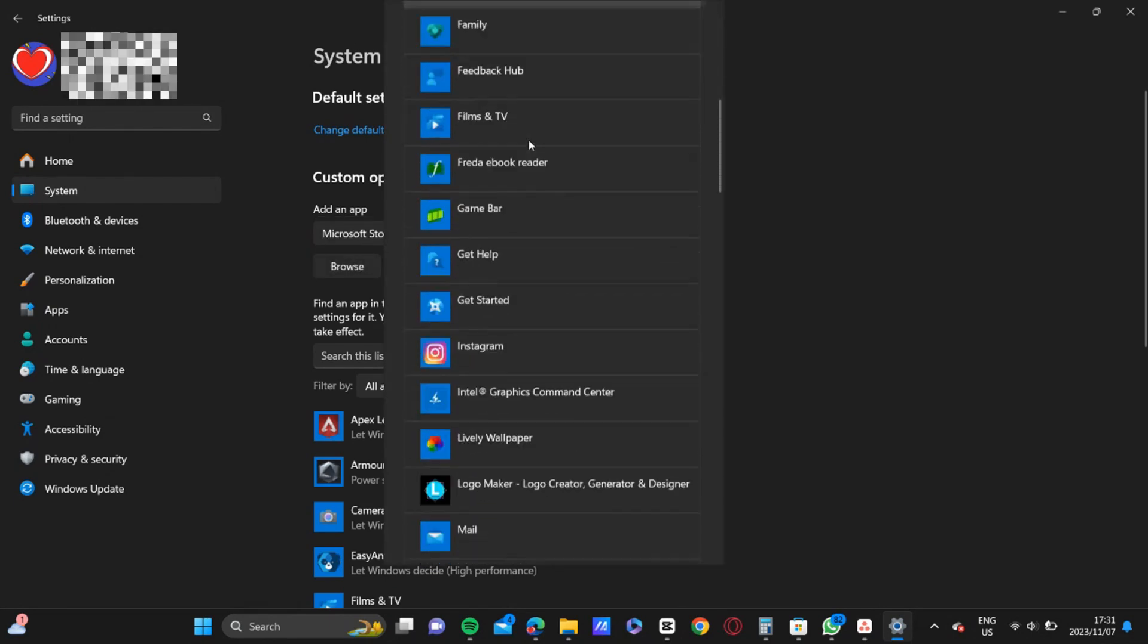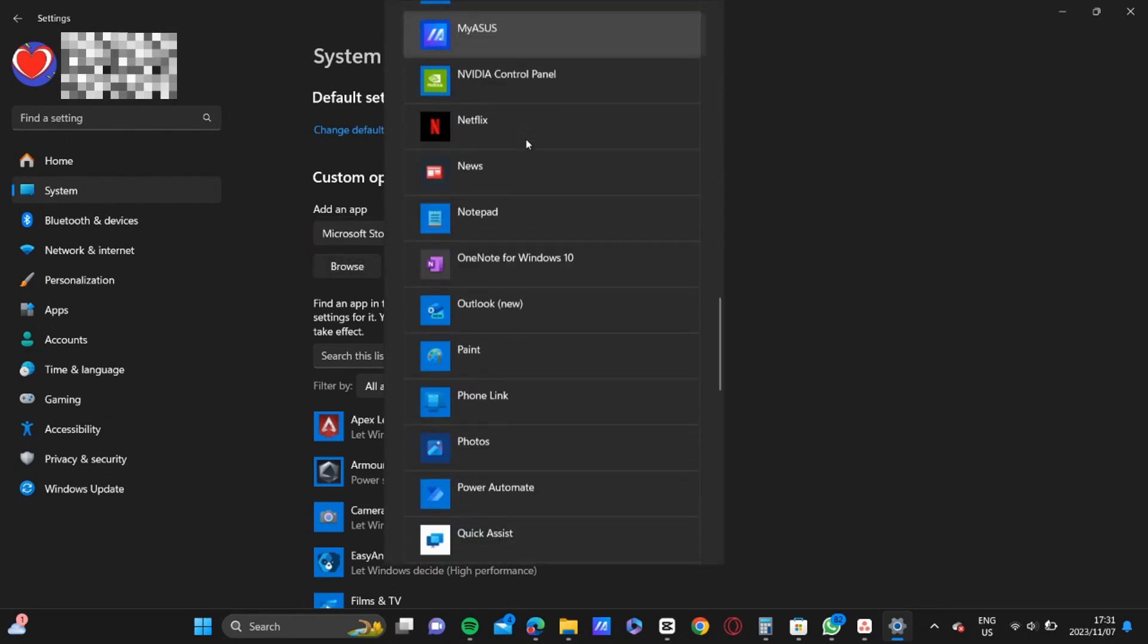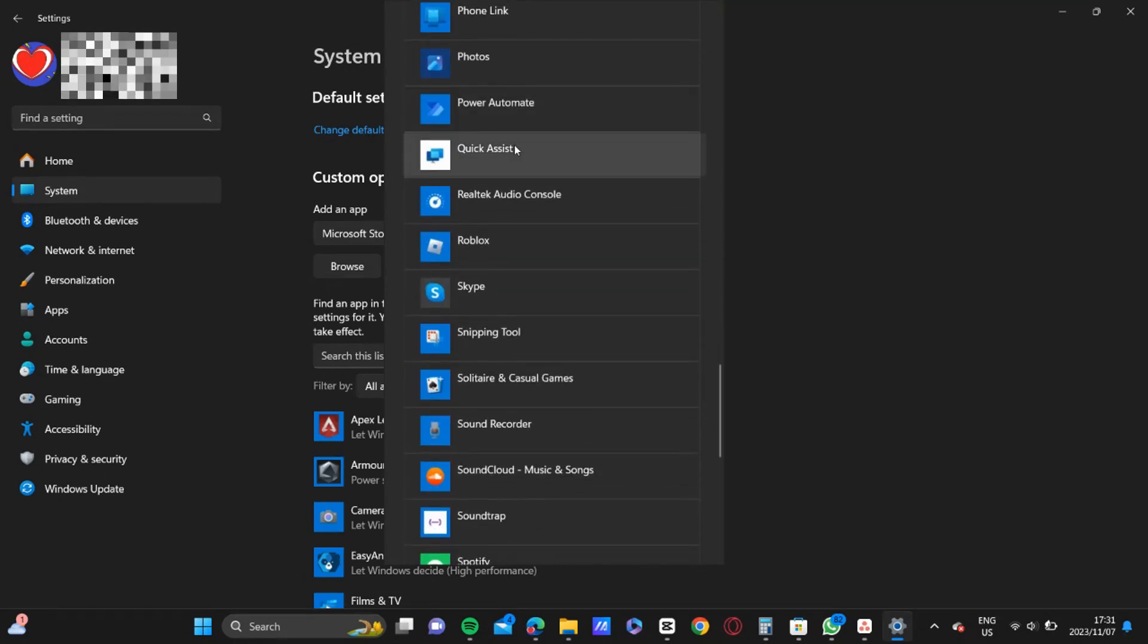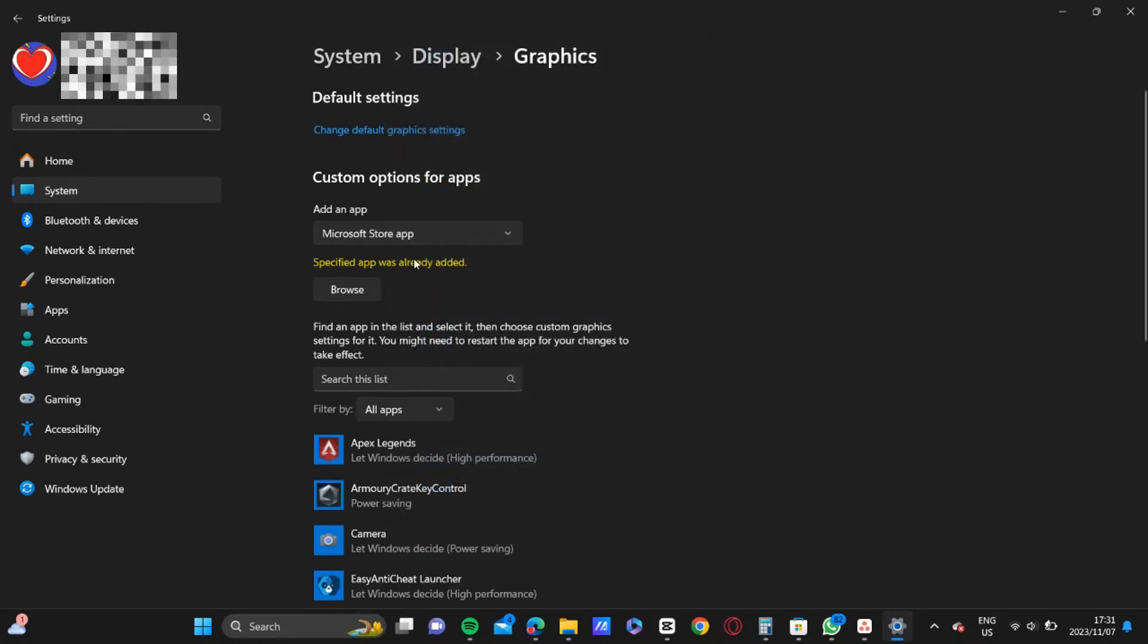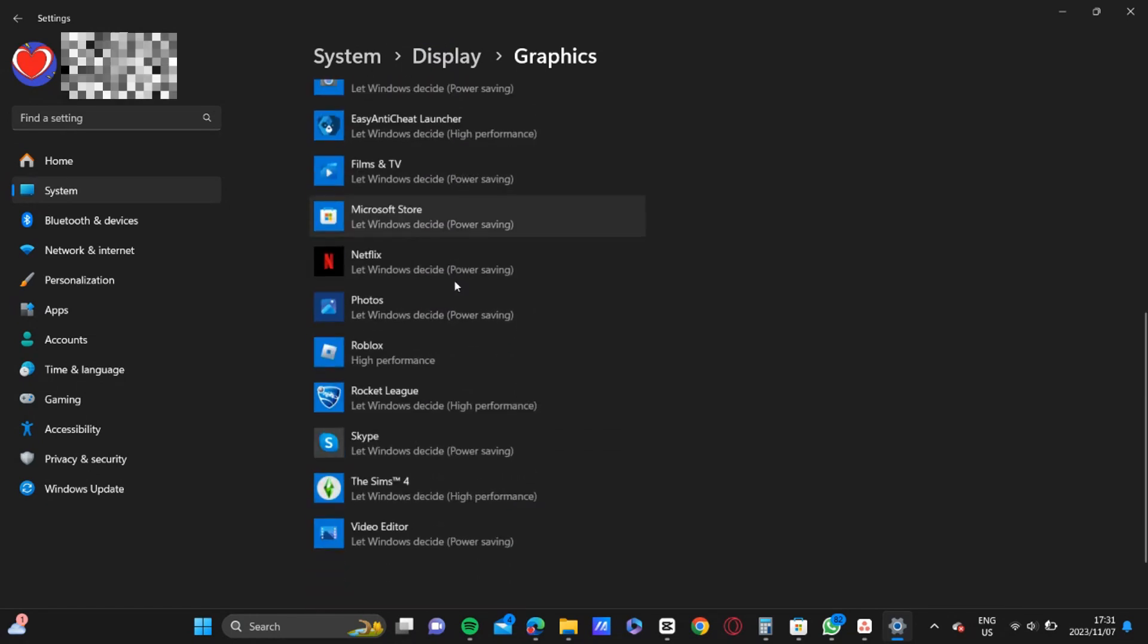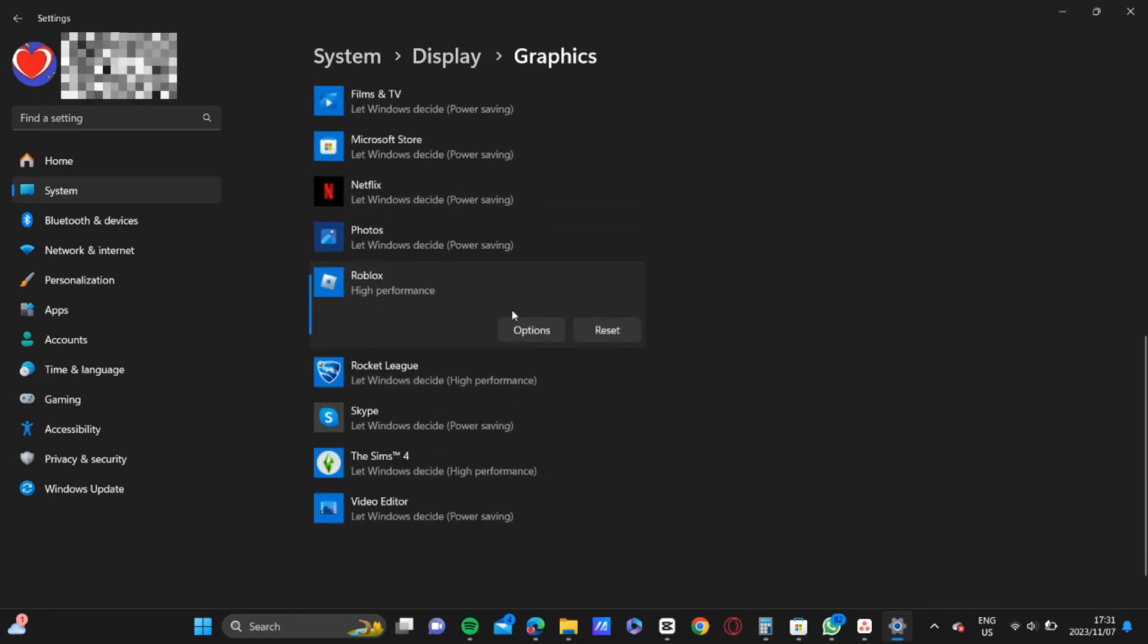You're going to scroll down till you find the graphics, click on that, and then you're going to browse for Roblox. As soon as you find it, just click on it. So once you've added it there, it should appear at the bottom here.